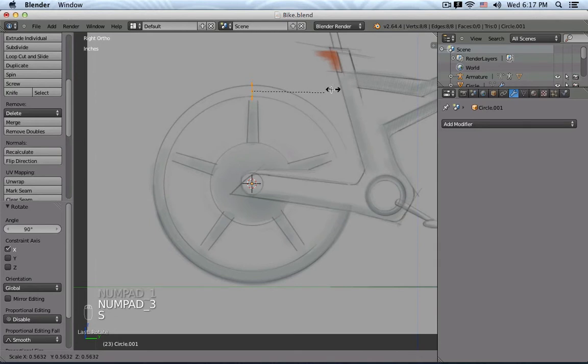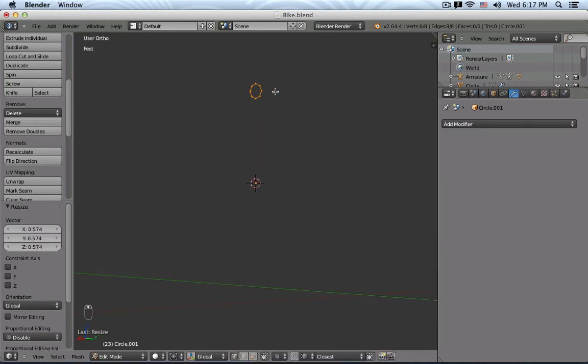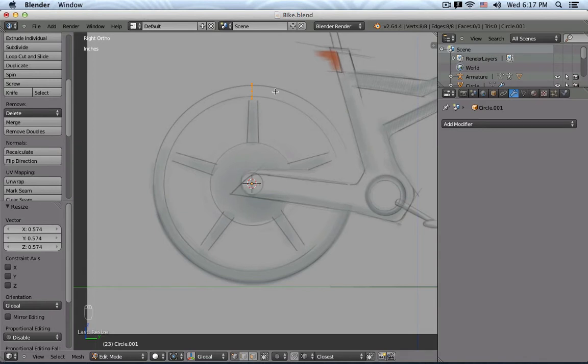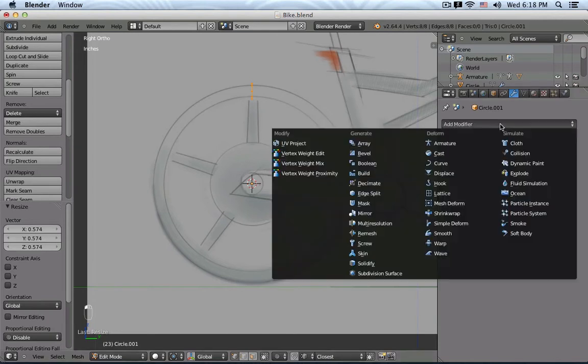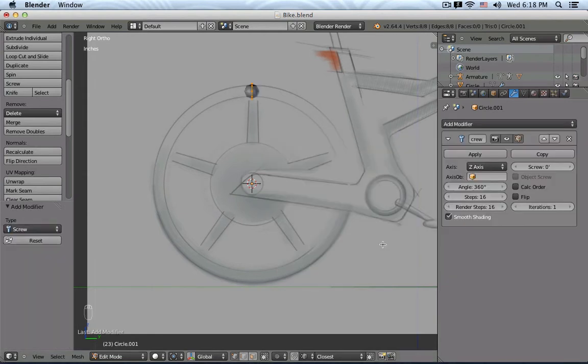And I'm going to scale it down a little bit more, so it roughly fits the proportion of my wheel. So to create now the surface, Blender has a similar tool to Alias for the Revolve, but in Blender it is called Screw. So I'm going to the Modifier tab, click Add Modifier, and select Screw.